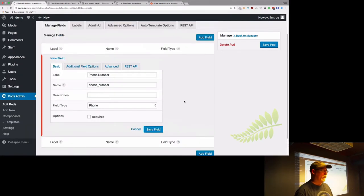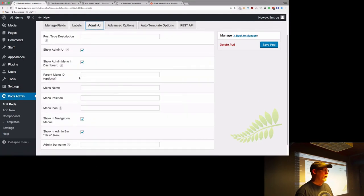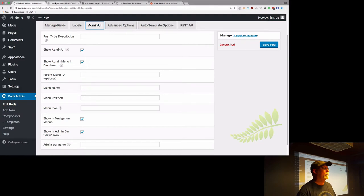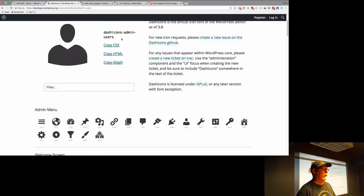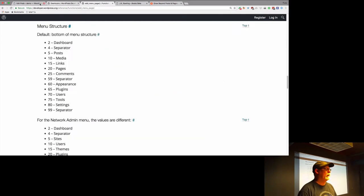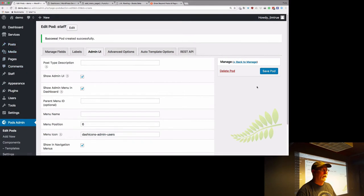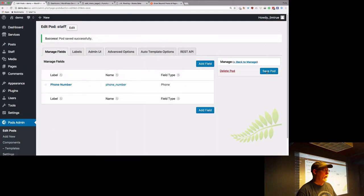I'm going to do some quick housekeeping. Under the Admin UI, I don't like that strange push-pin icon — I'd rather use a better one. So we'll come over to the Dashicons page, pick an icon, and that link is provided under Menu Icon. I also want to put him at the sixth location in the menu so he's right underneath Posts, because he's way too far down.